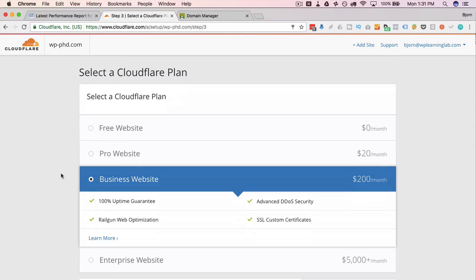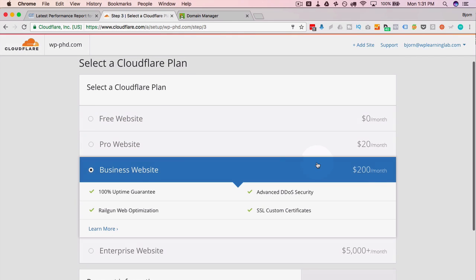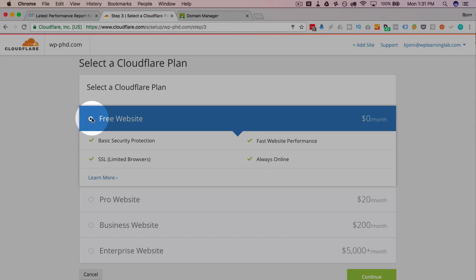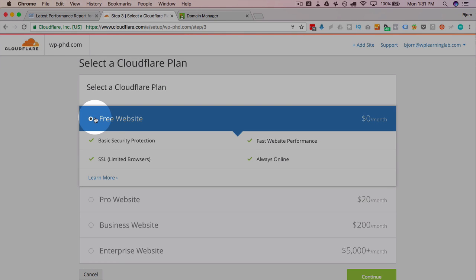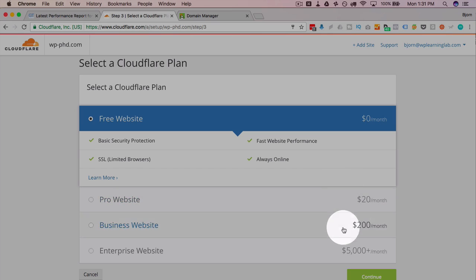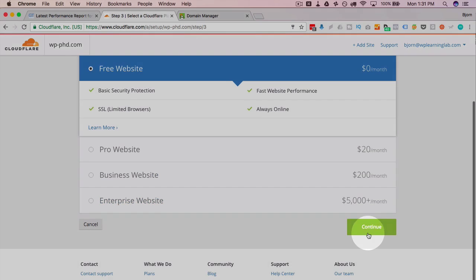Now we choose a plan. Of course they default to a paid plan which if you want one of those feel free. Cloudflare is a great service but not everybody can afford that. So I just want to show you the free plan. And to choose that we just click on this radio box here. It shows you what you get. Then click on continue at the bottom.